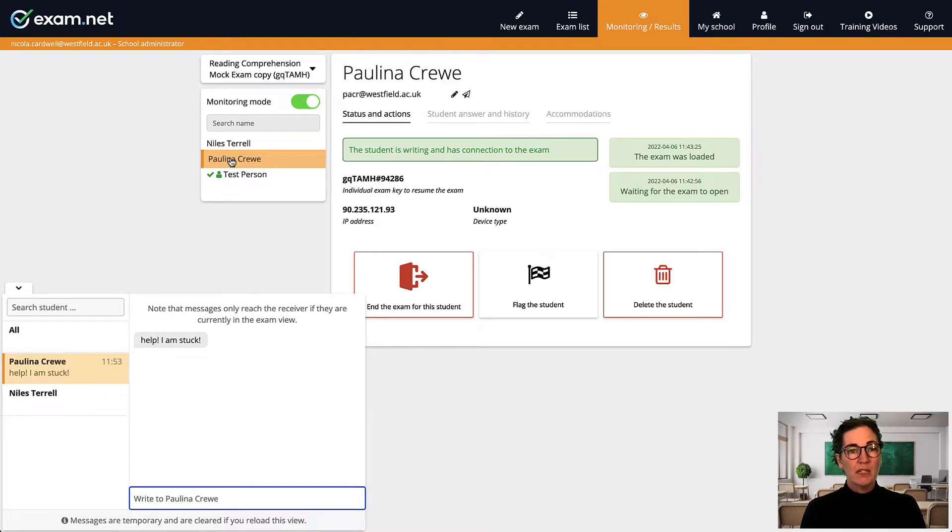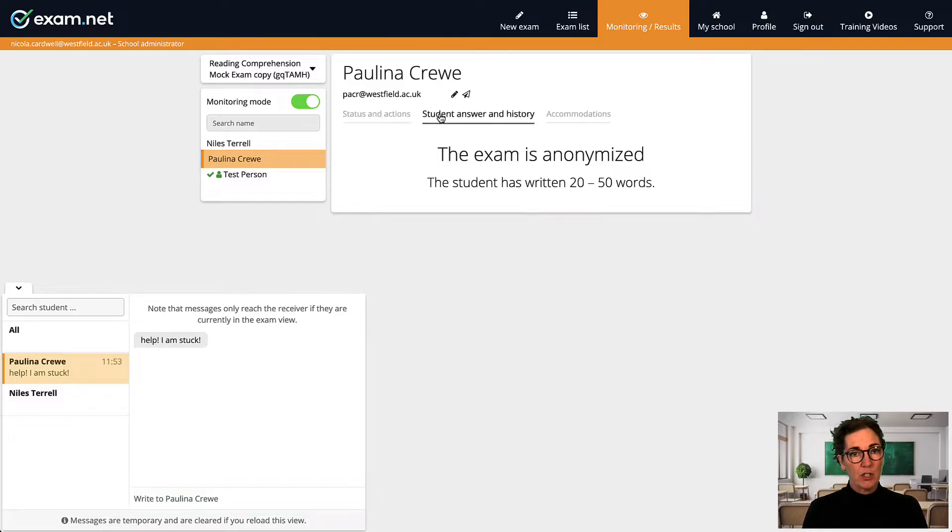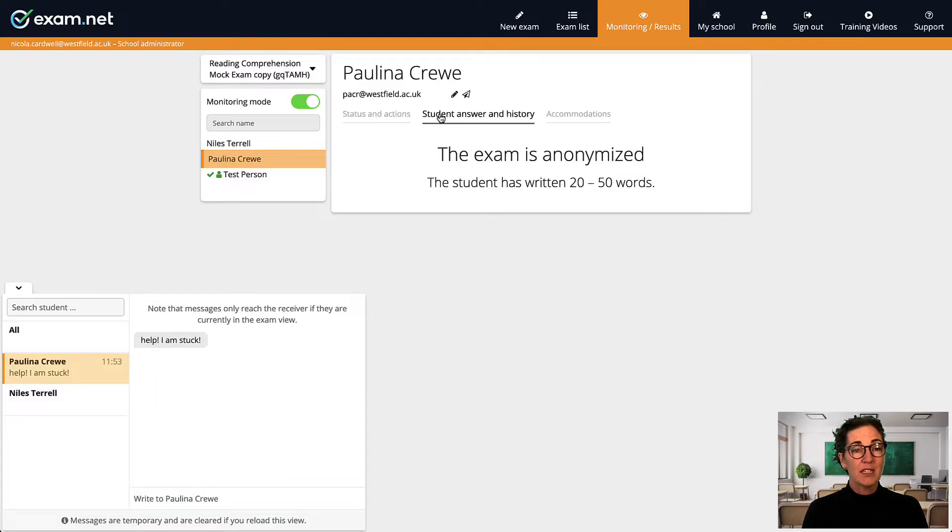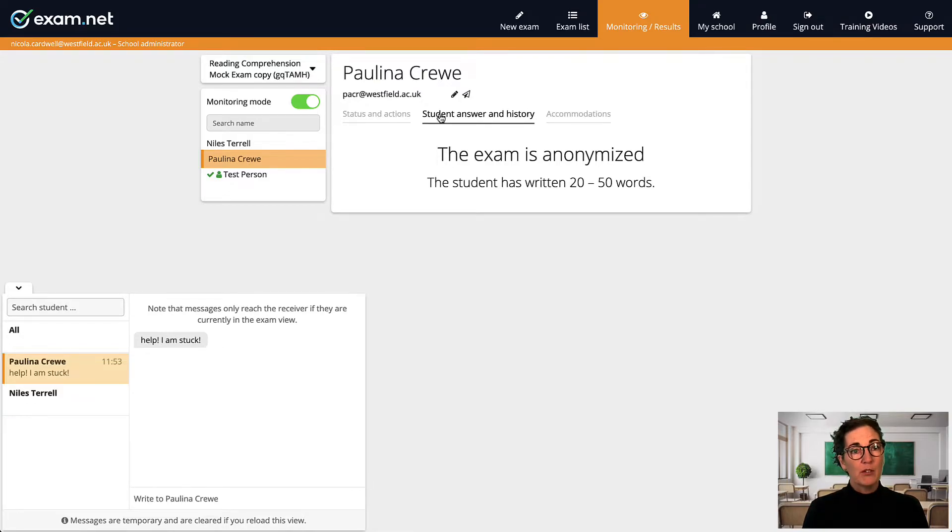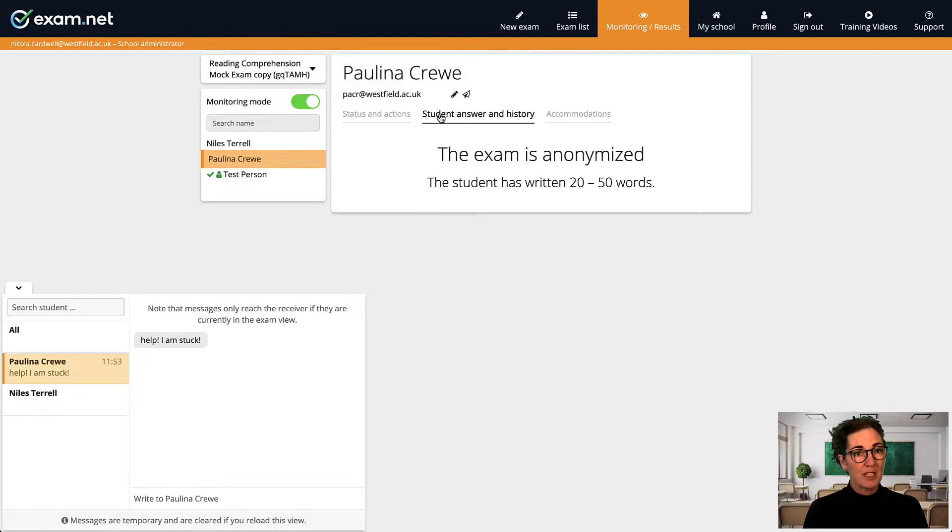But when you select the student answer in history section for a particular student you see the text this exam is anonymized. Now there is a way to check on students progress in the exam but now it is done anonymously.